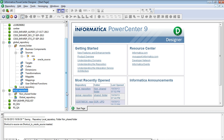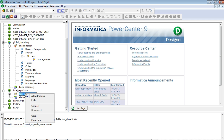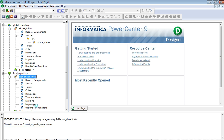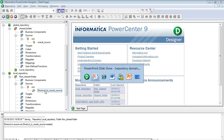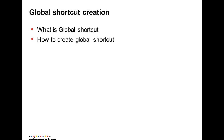Just as the local repository can be connected from within the global repository, we can also connect to the global repository from within the local repository. When I connect to the non-shared folder, I can see the shortcut to the source object. The object itself is present in the global repository. In this way, we can create a global shortcut.